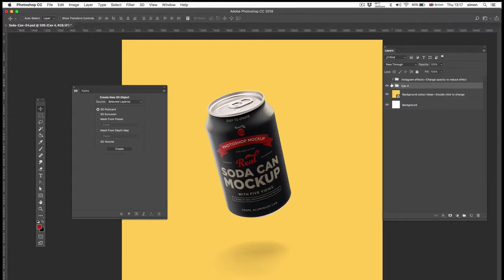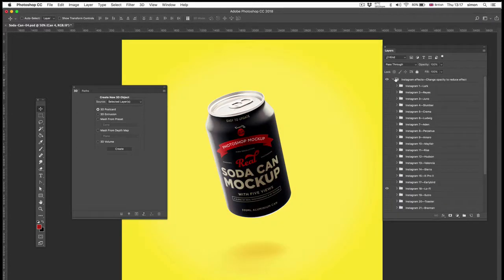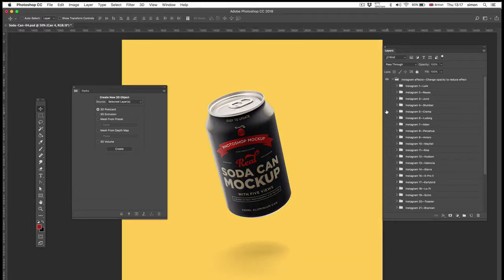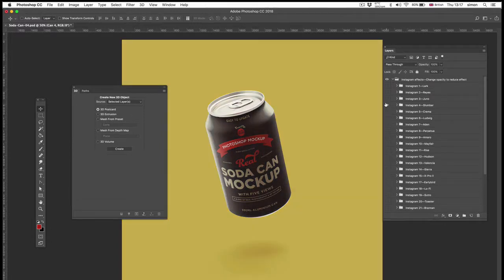The other thing that's in the pack is a bunch of Instagram effects. So if I switch that on, you can see them all here. There's 25 in total. Feel free to play with them.